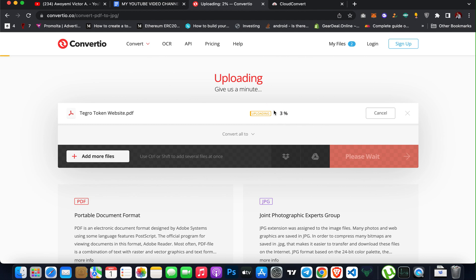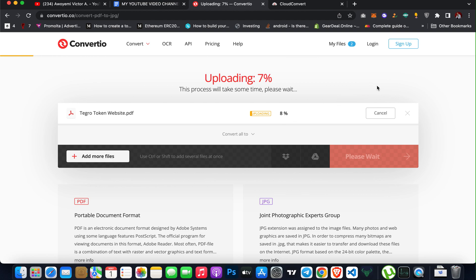So as you can see, the platform is converting the PDF format to image format. And when it's done, I can click on the download button, then I can download it on my PC or on my device.